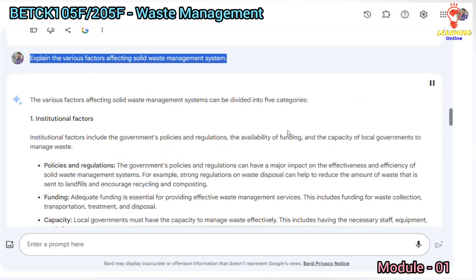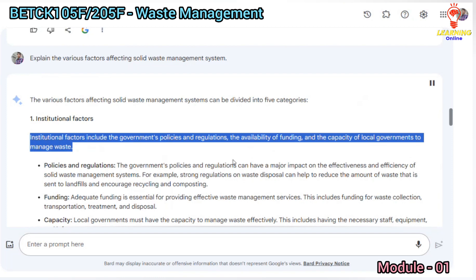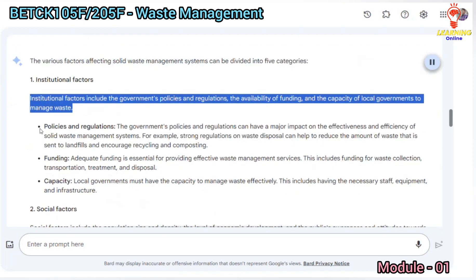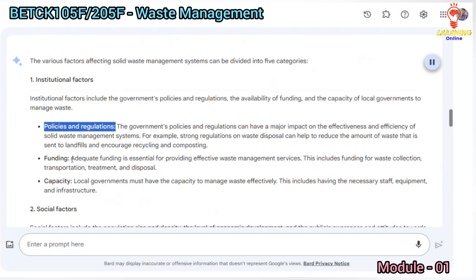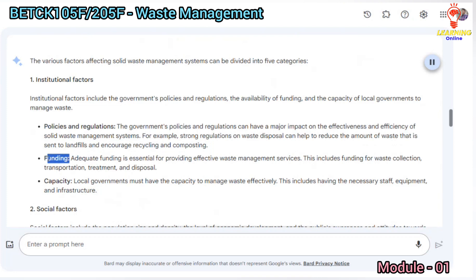The various factors affecting solid waste management systems can be divided into five categories. Institutional factors include the government's policies and regulations, the availability of funding, and the capacity of local governments to manage waste. Strong regulations on waste disposal can help reduce the amount of waste sent to landfills and encourage recycling and composting.